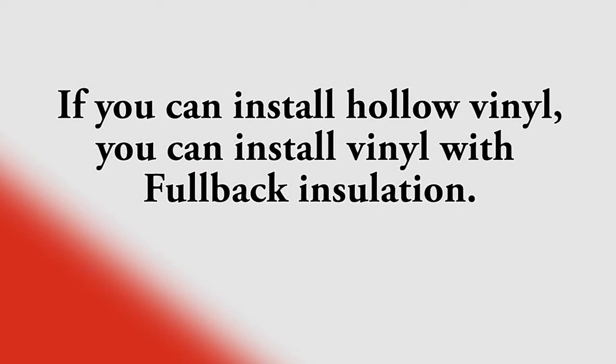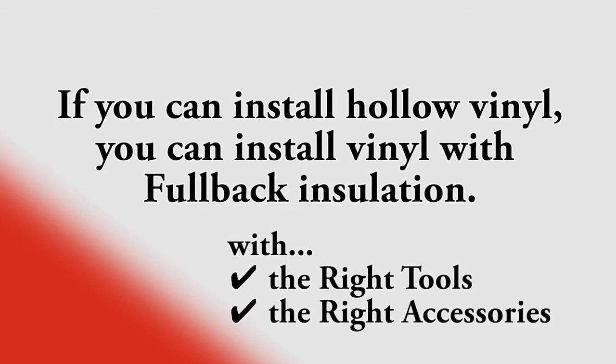If you can install hollow vinyl, you can install vinyl with fullback insulation. The key to an easy installation is having the right tools and the right accessories to do the job.